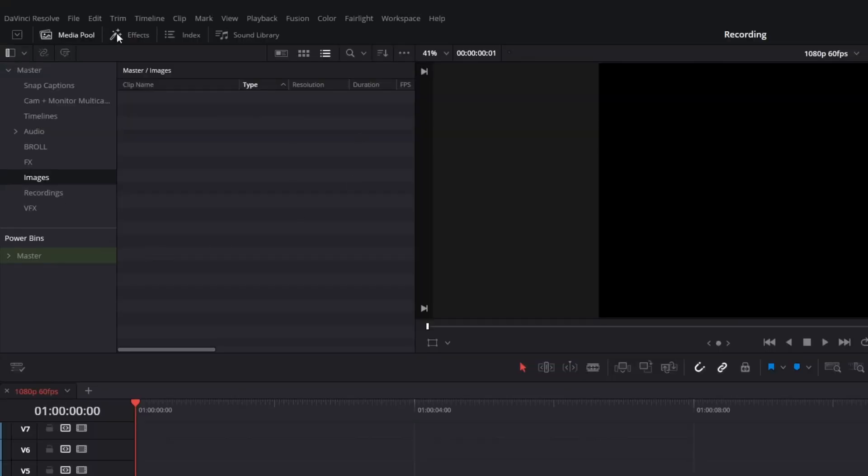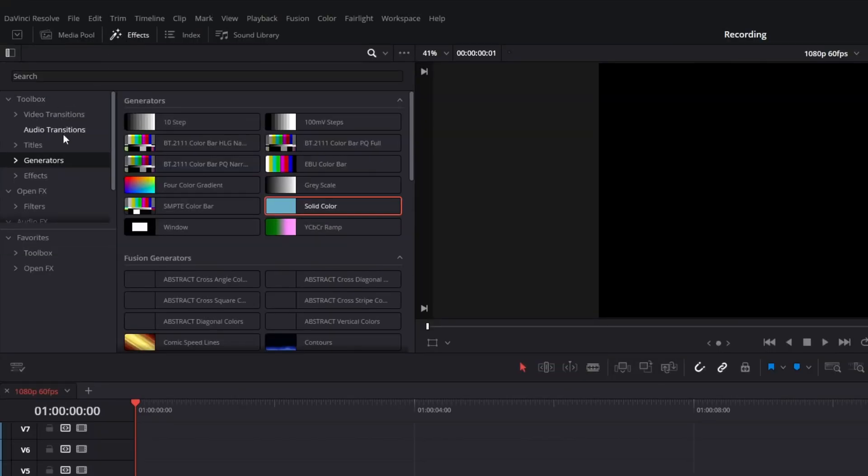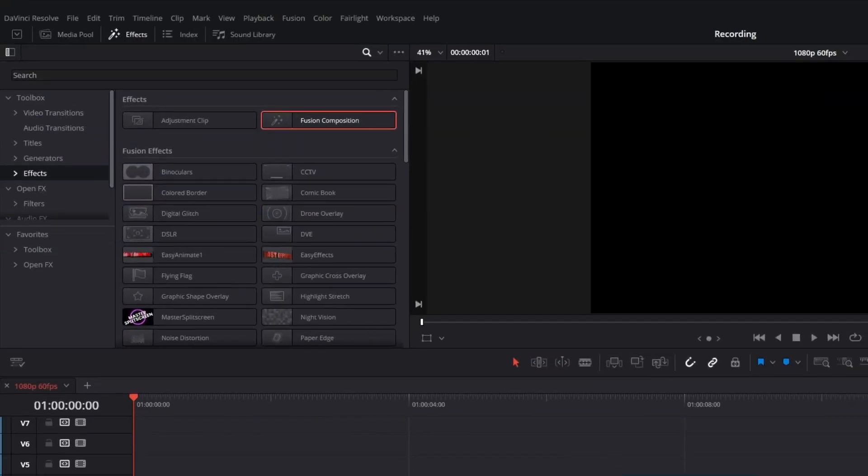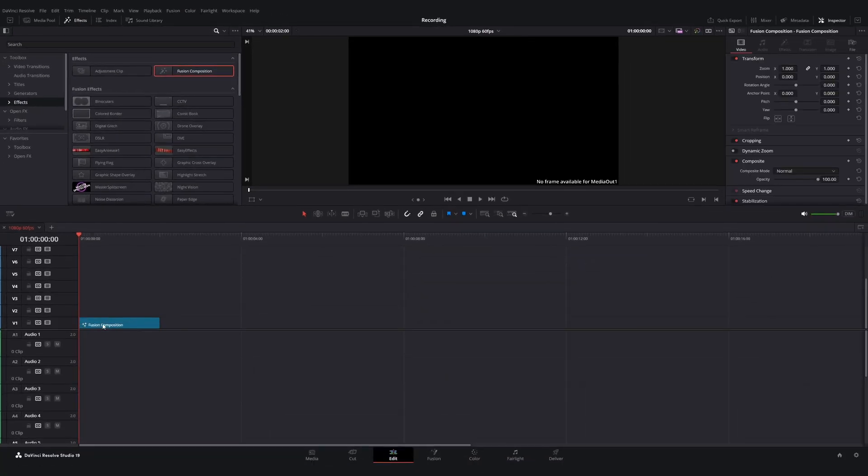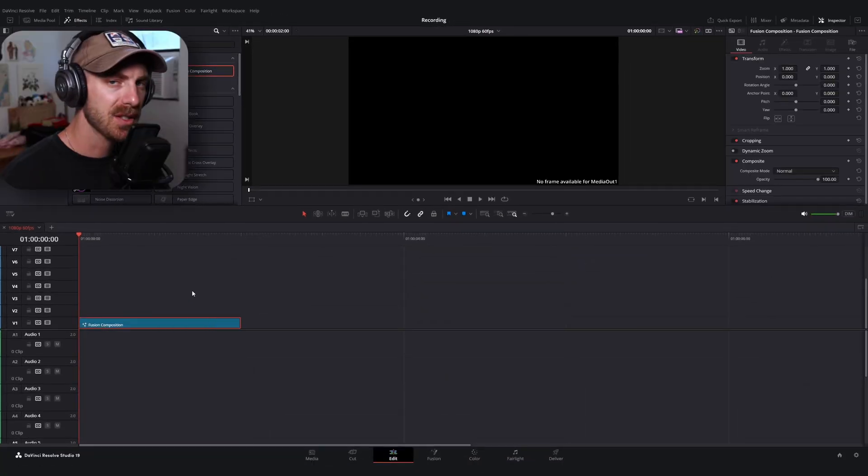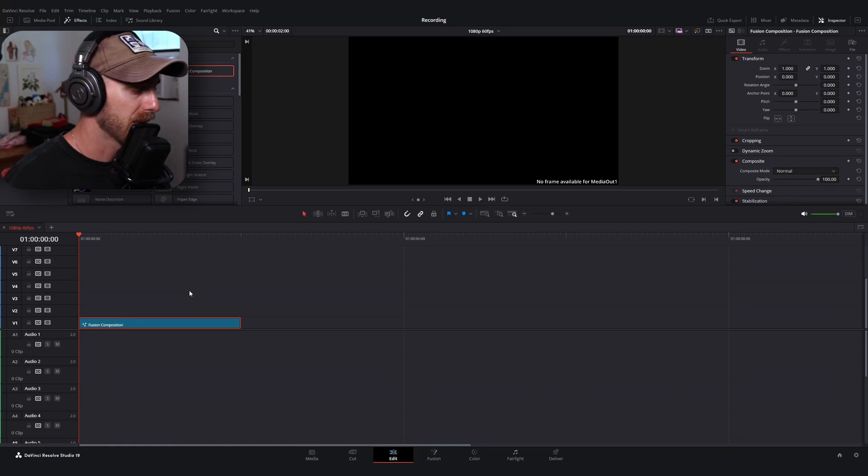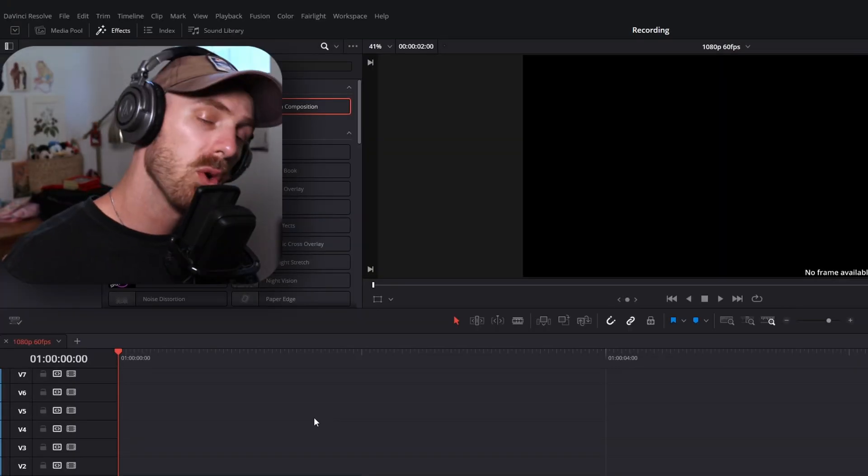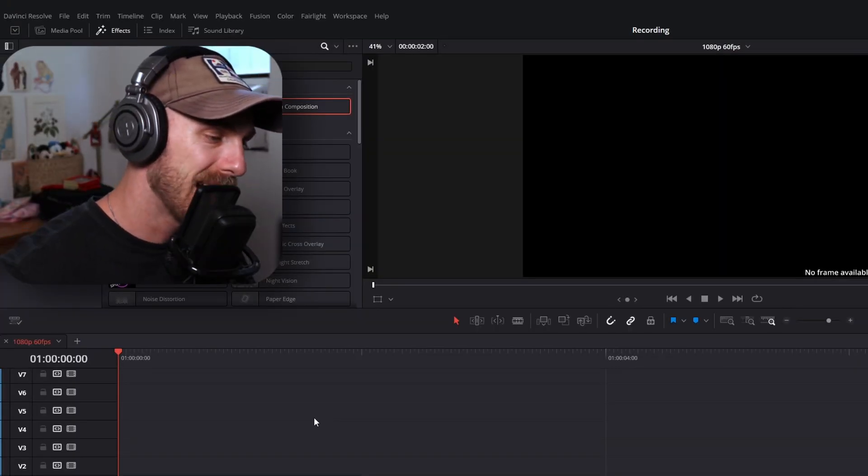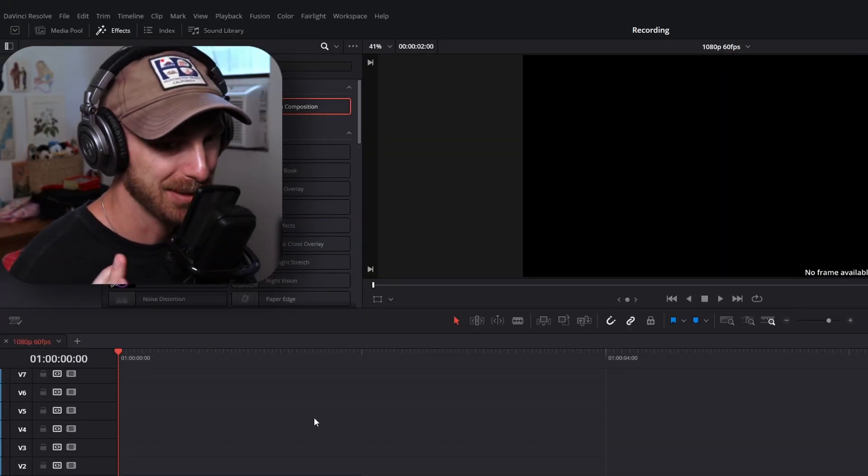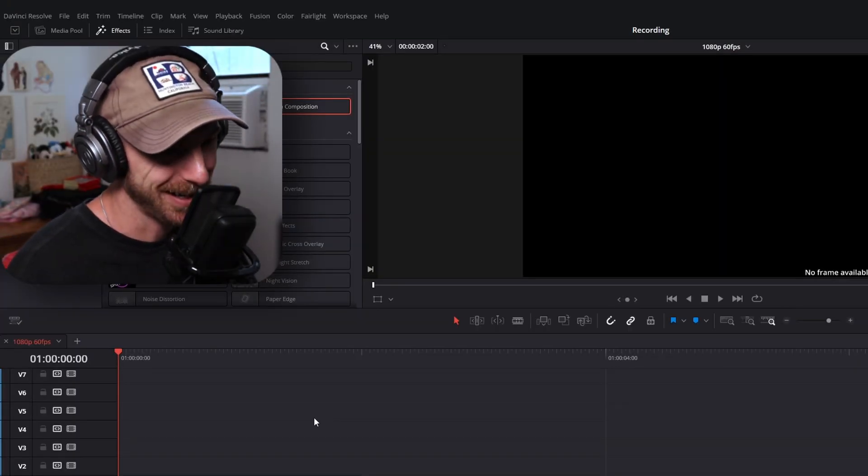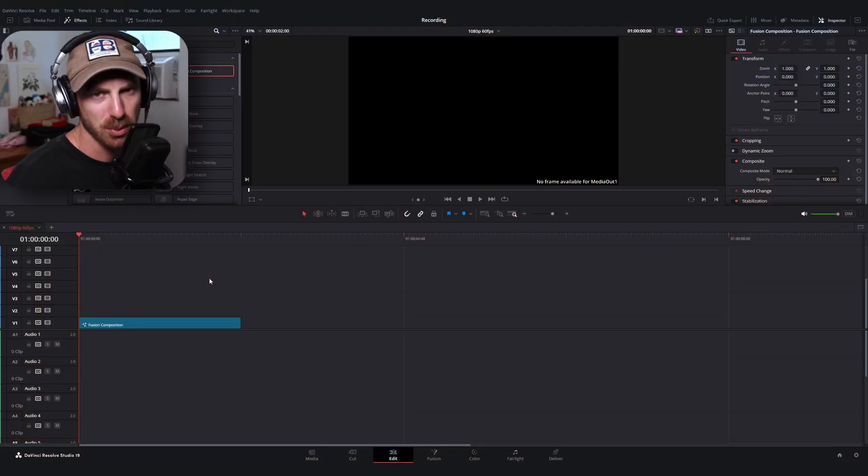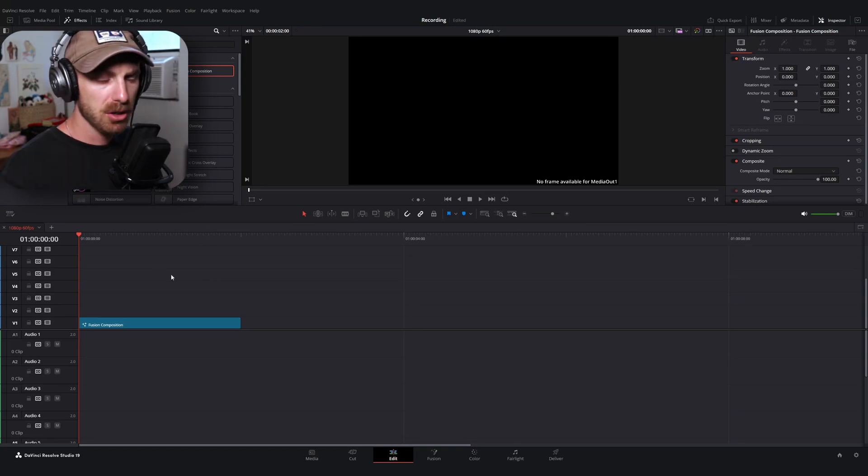So what we're going to do first is I'm going to start with a fusion composition. Go ahead and drag one of those guys onto your timeline. You don't have to start with the fusion composition, but for us, it's going to give us a blank template to work with. Now, I'm also working with a 60 frame per second timeline, which I know is blasphemous for a lot of people out there, but I work with gamers and this is just the frame rate that a lot of gamers like to work with. So this is where I'm starting out.